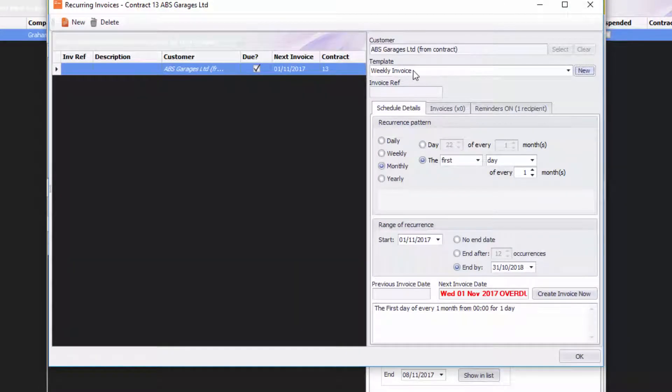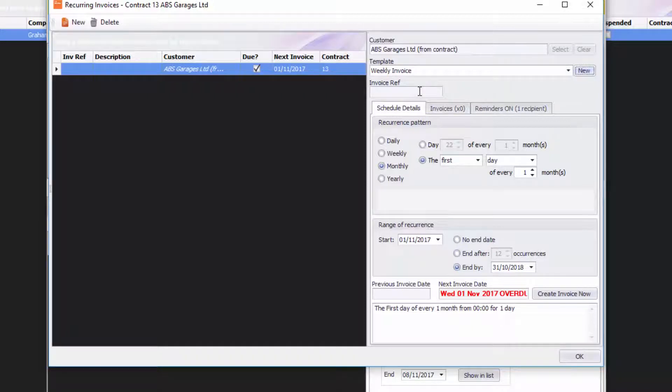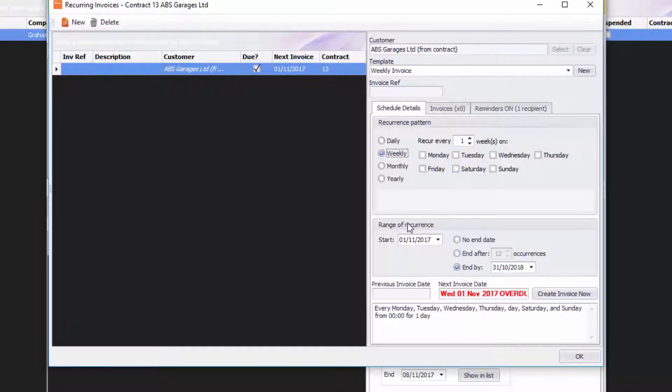You'll see that I've got Weekly Invoice set there, and it will create a weekly invoice for ABS Garages Limited. Now the next bit is scheduling. The recurrence pattern—how often I want that invoice to be created. Well, I said I want it weekly, so weekly it will be. I'm going to say every Wednesday.